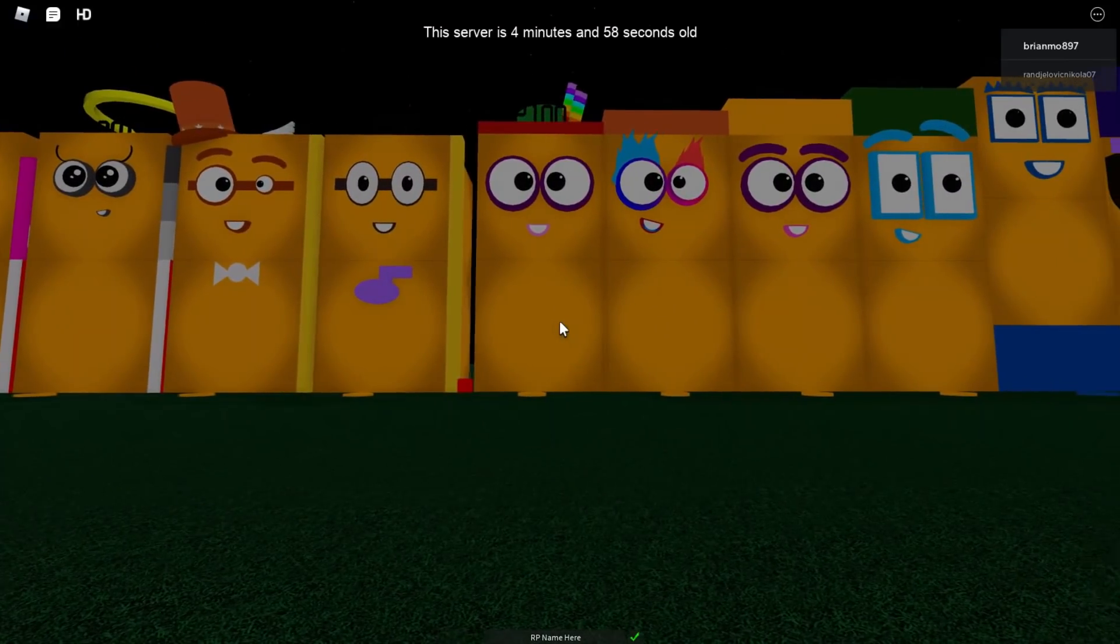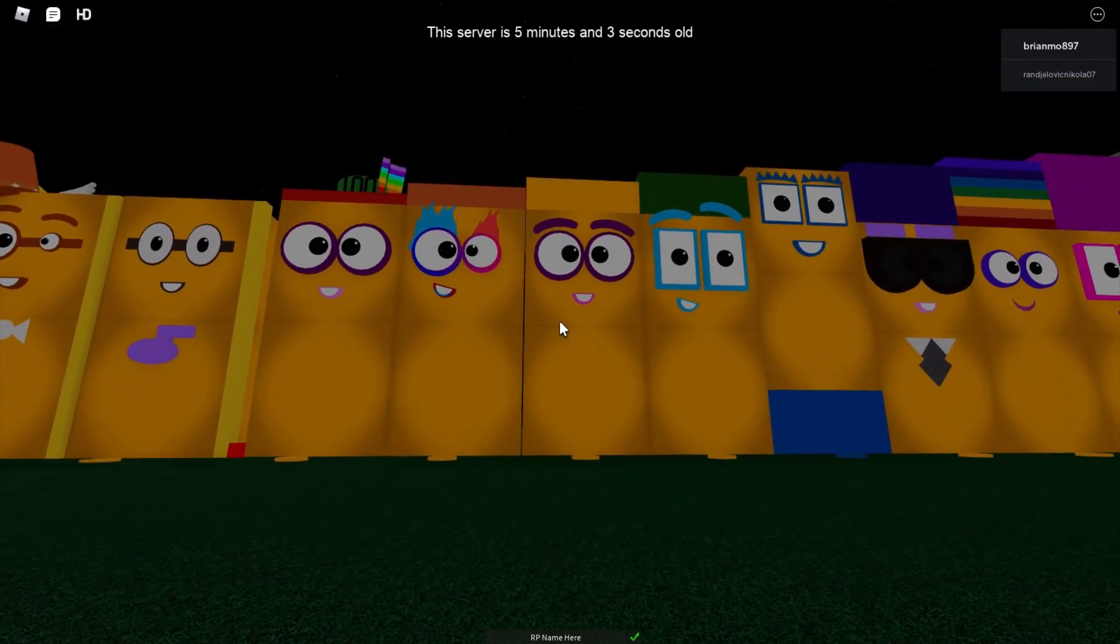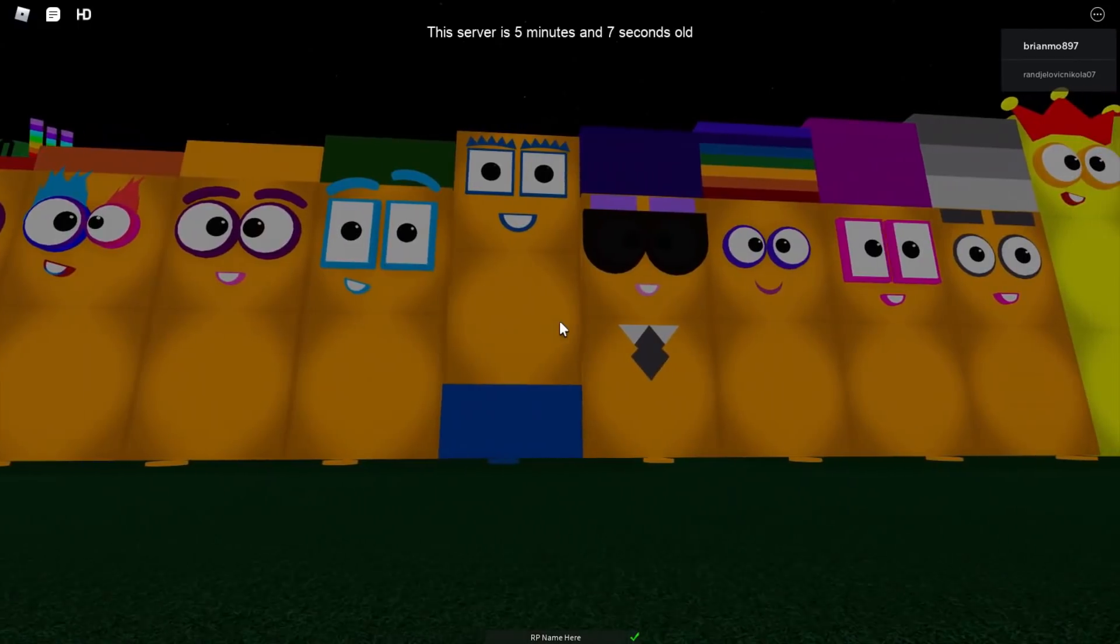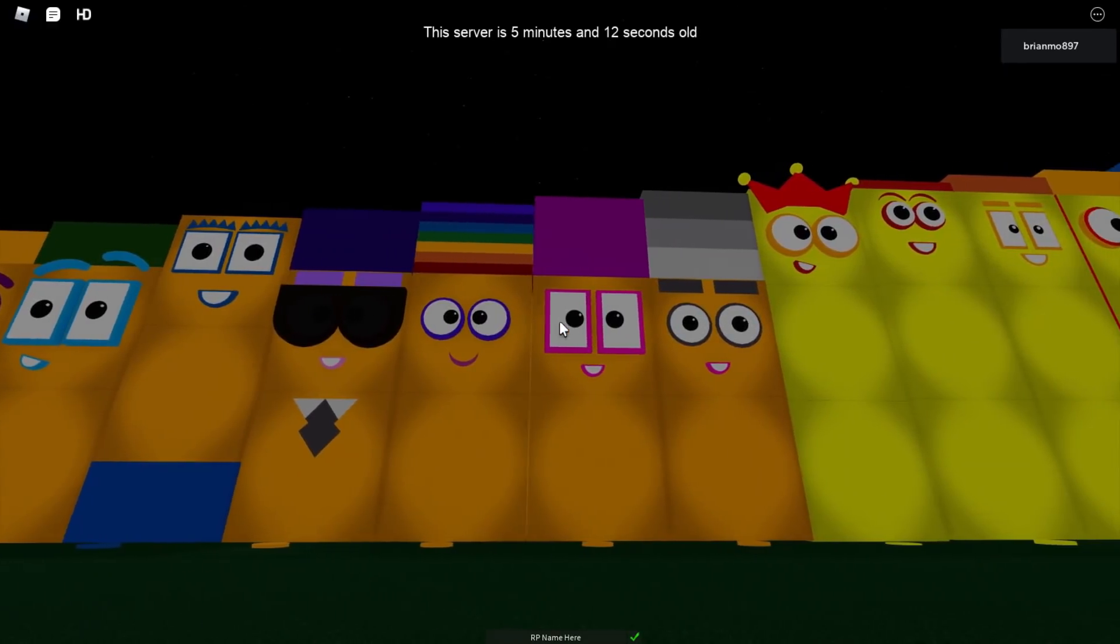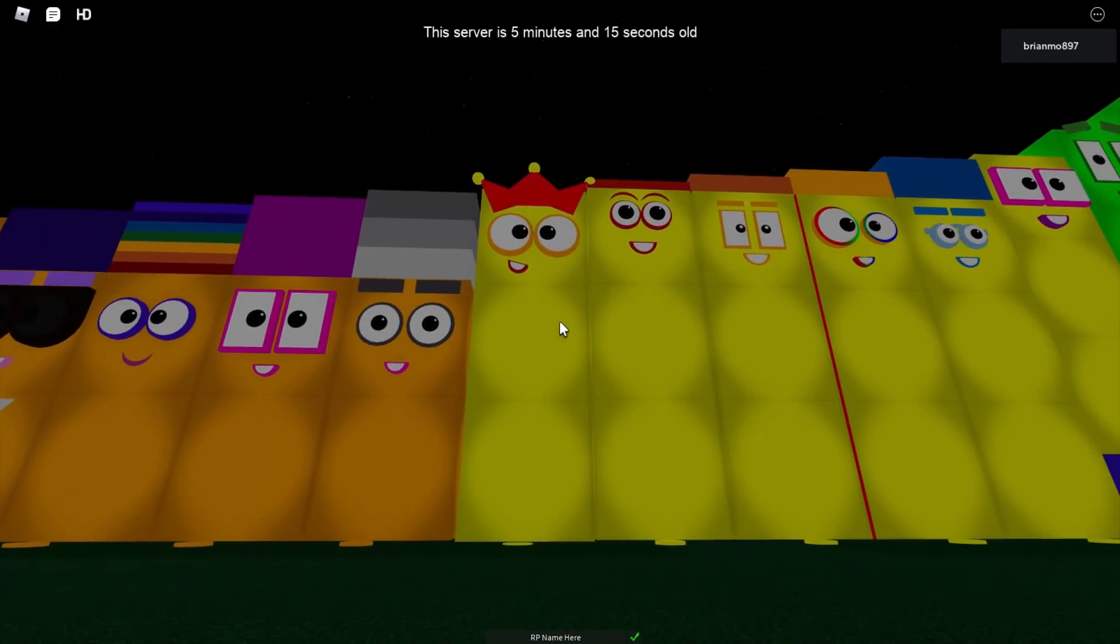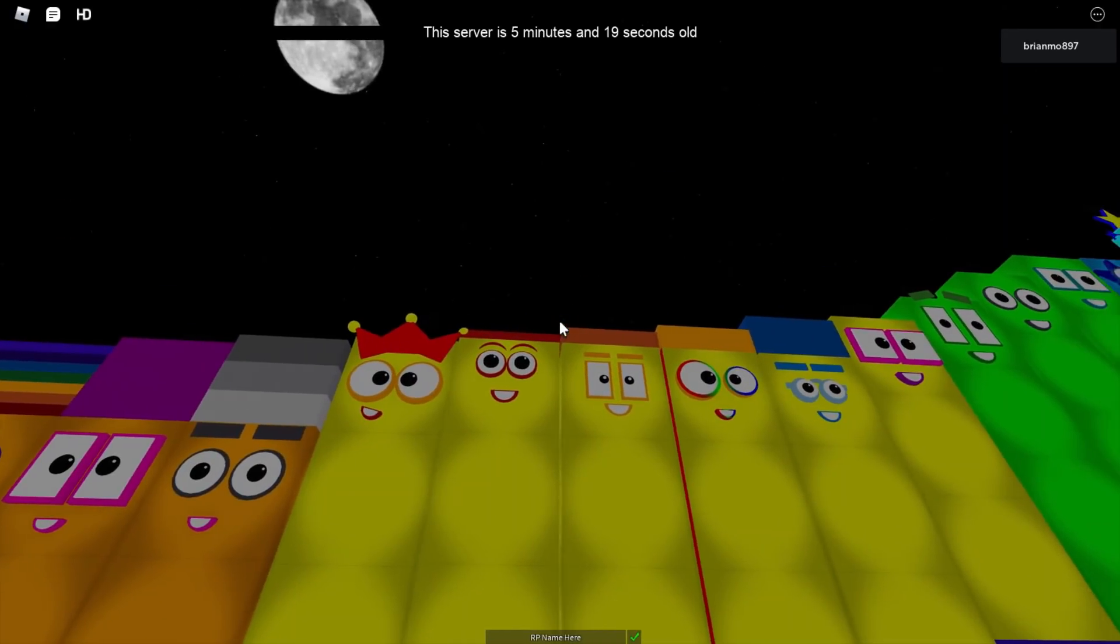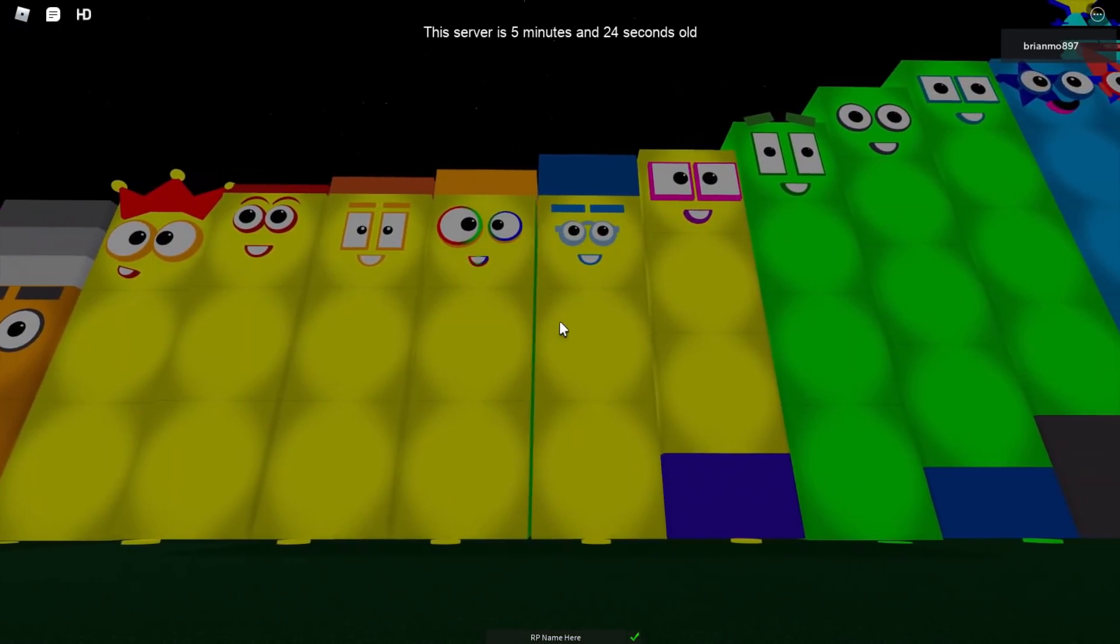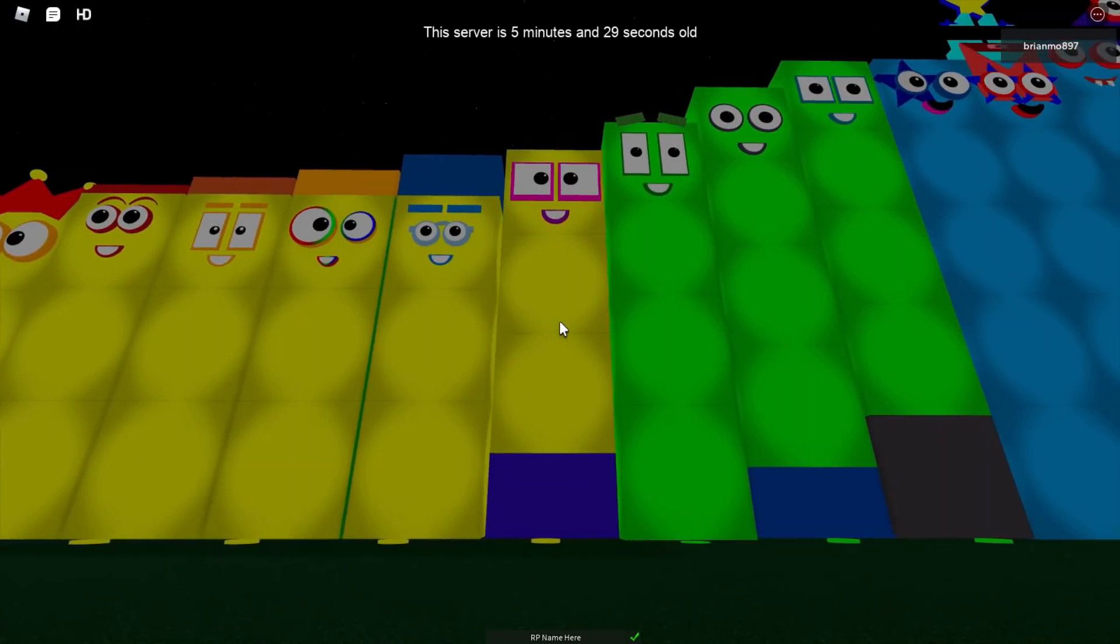2,100, 2,200, 2,300, 2,400, 2,500, 2,600, 2,700, 2,800, 2,900, 3,000, 3,100, 3,200, 3,300, 3,500, 3,600, 4,000.